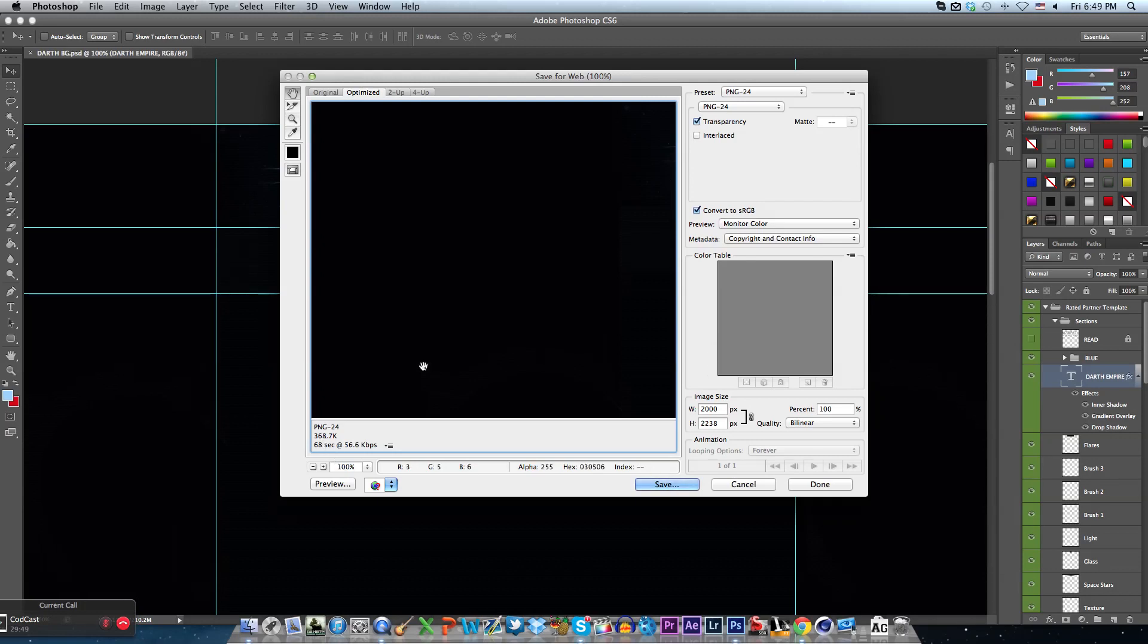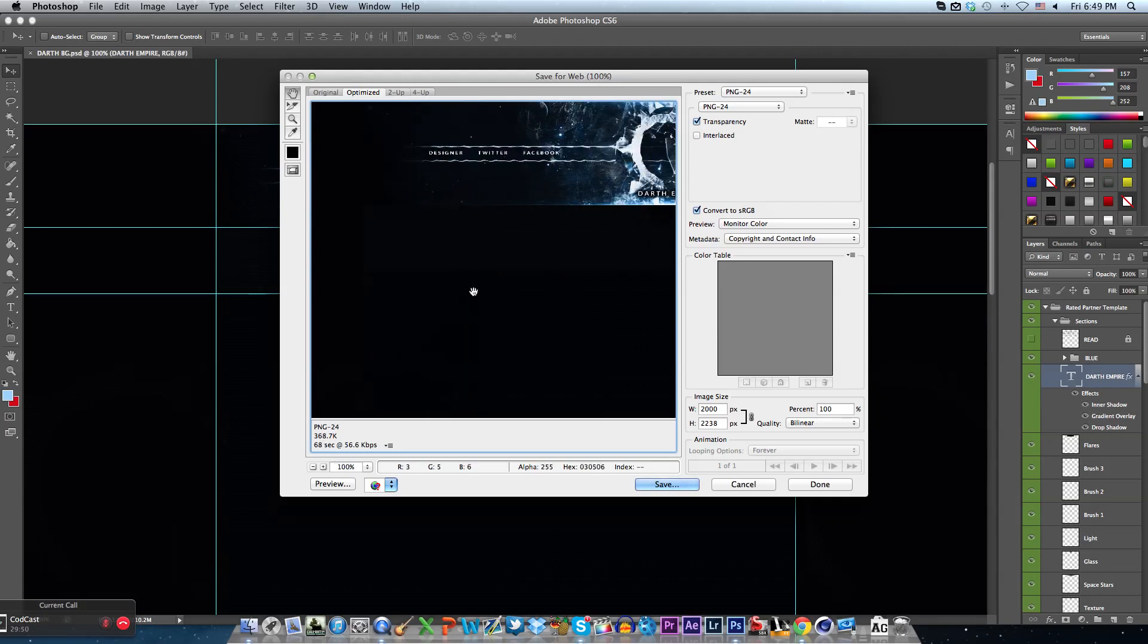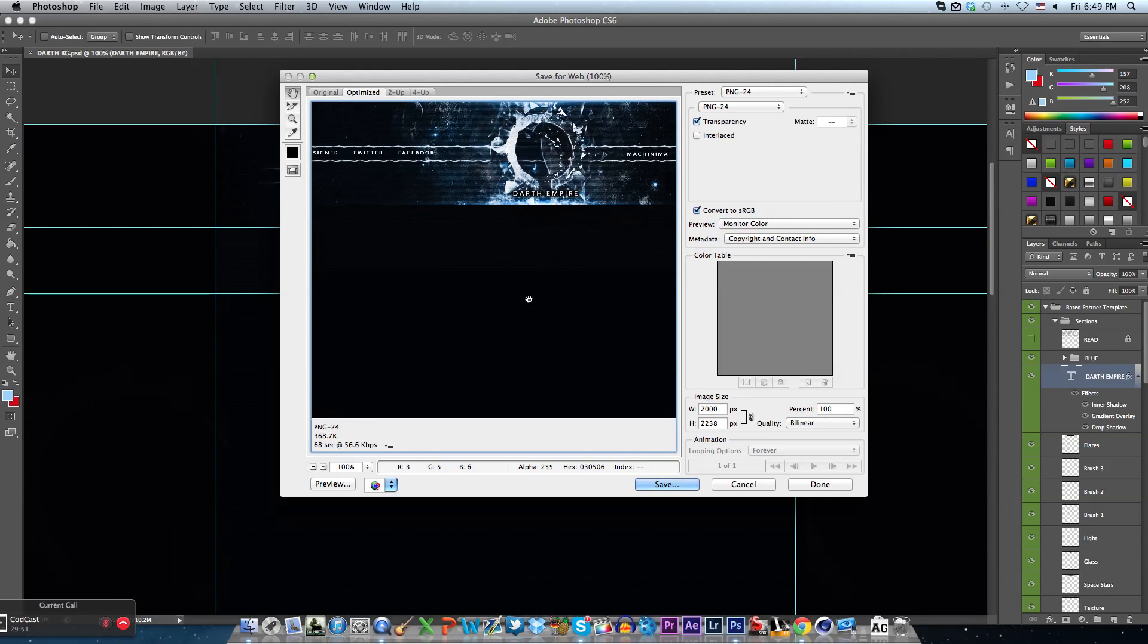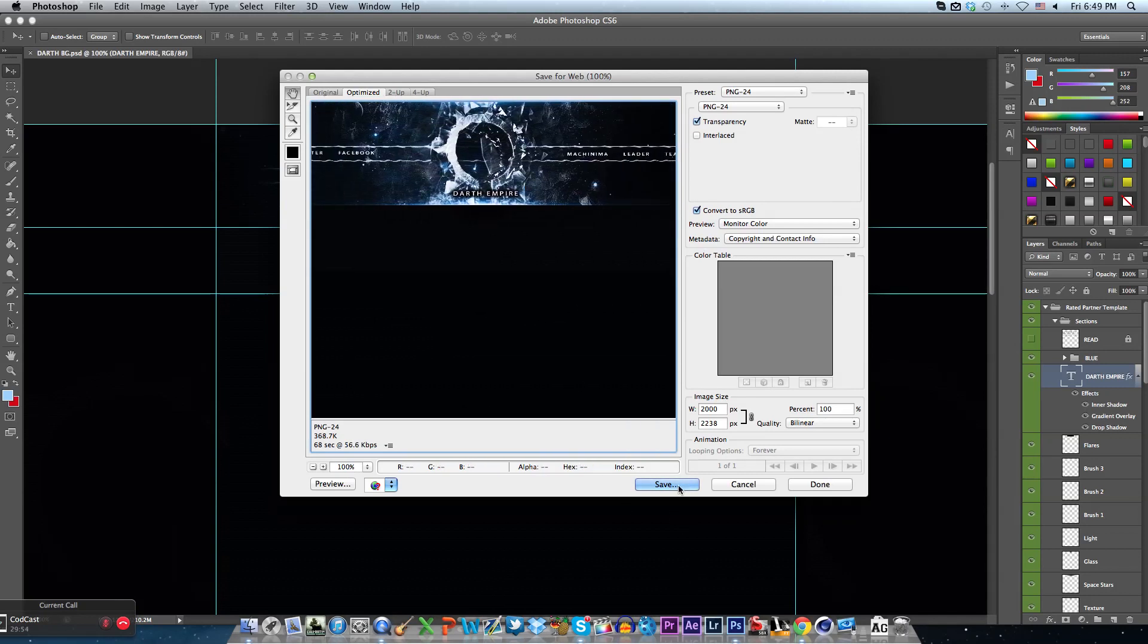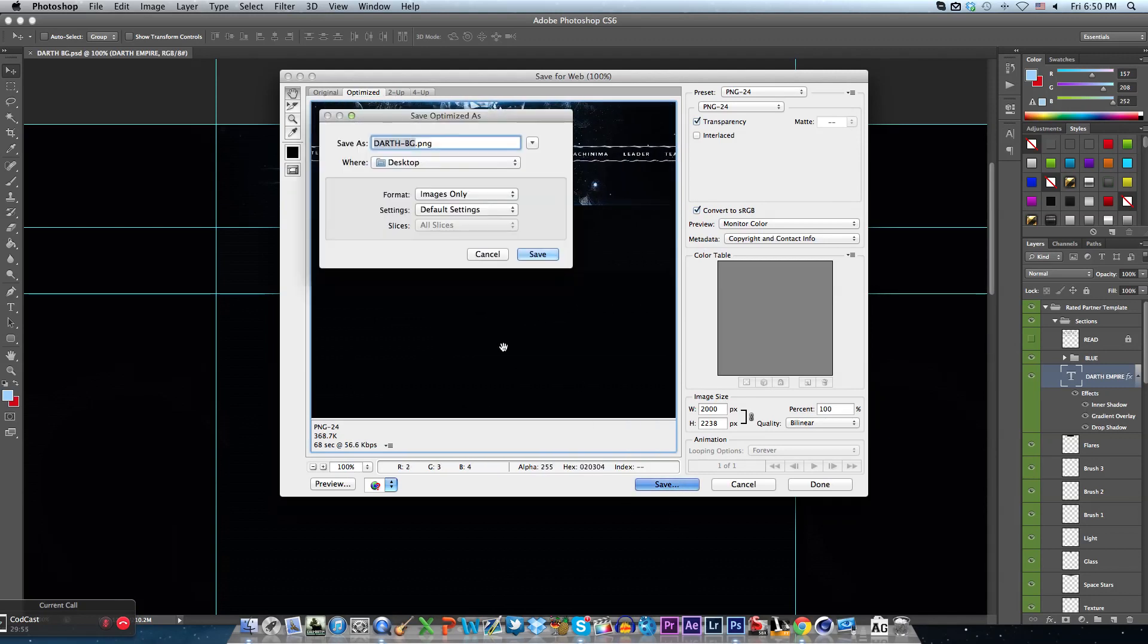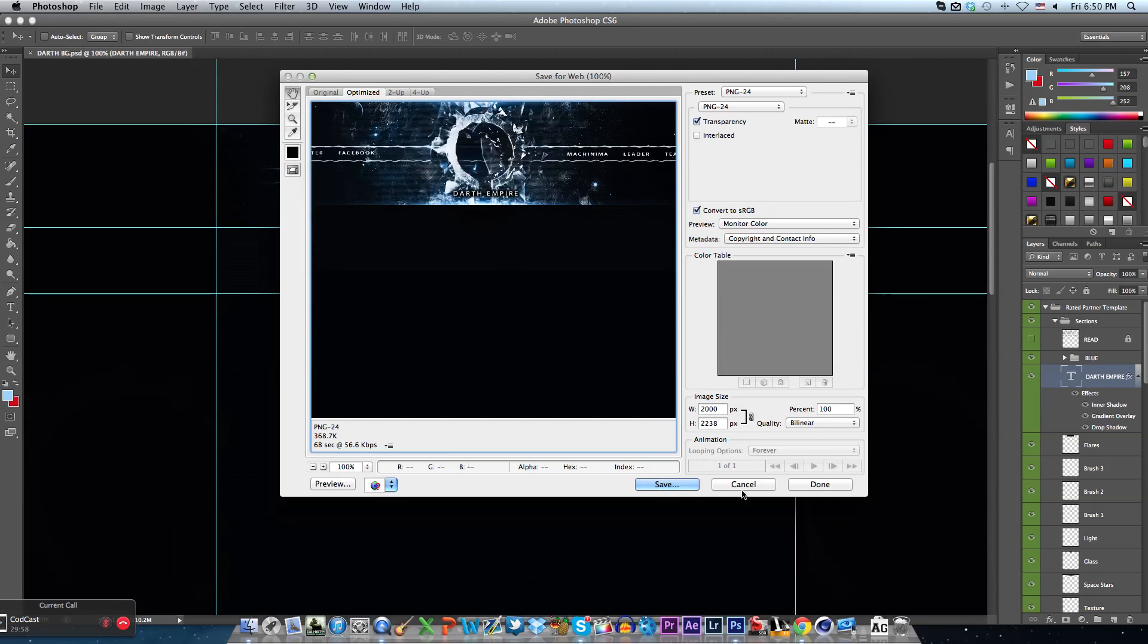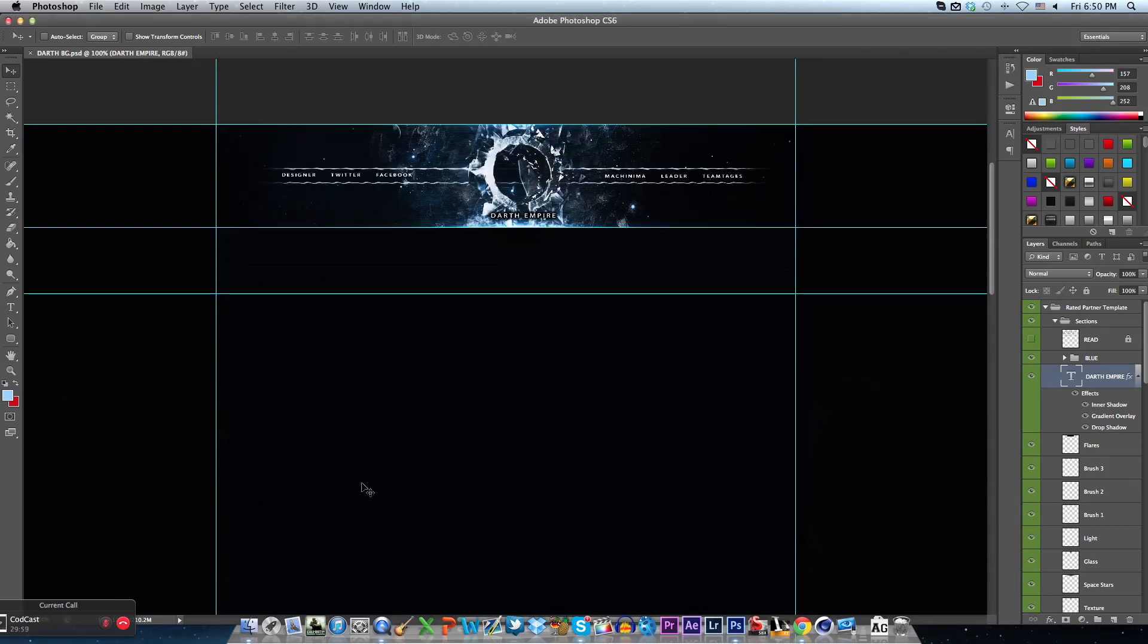Obviously this background is not over one megabyte so it can be used on YouTube. And then just hit save and choose where you want to save it to, but I've already have it saved so I'm not going to save it.